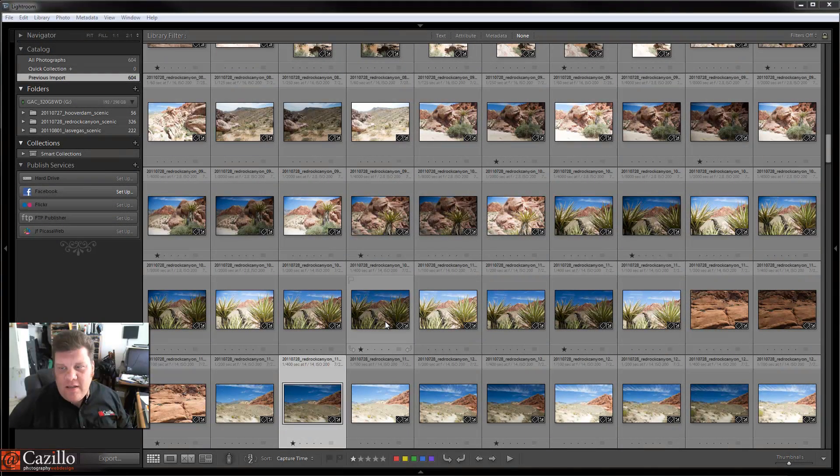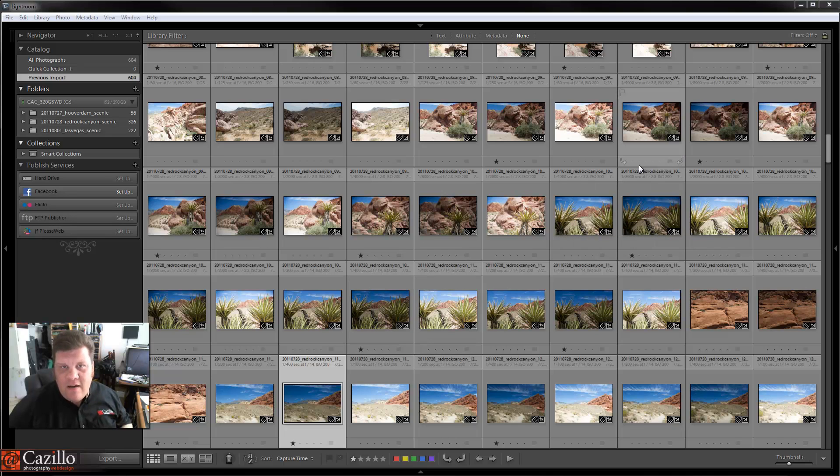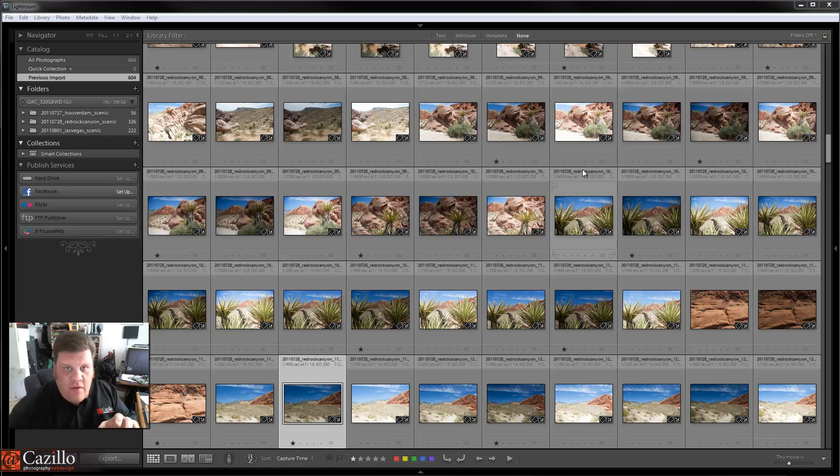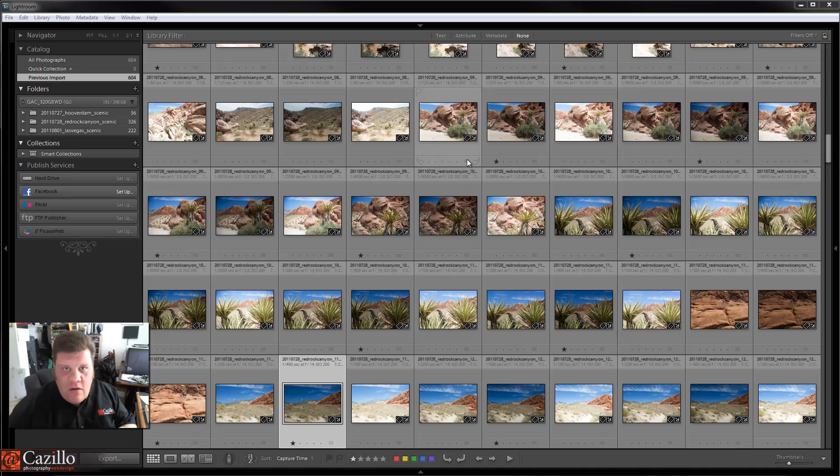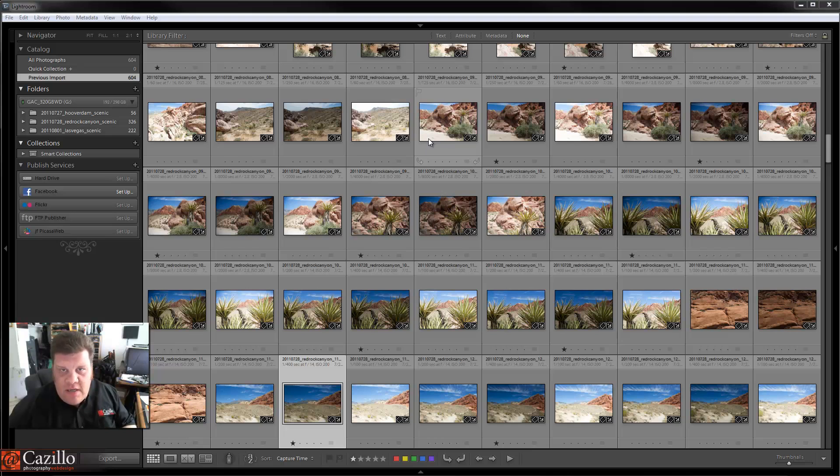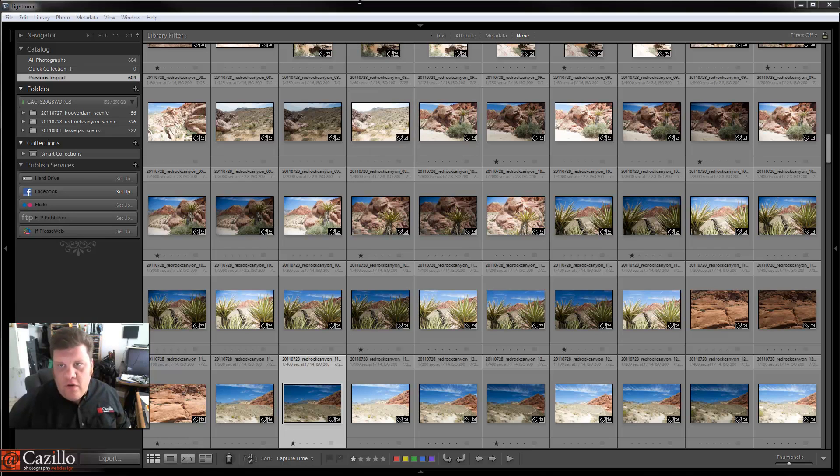Hey everybody, Greg Kazillo from kazillo.com. I've had a lot of questions lately about people having trouble with their Lightroom catalogs and having multiple catalogs, so let's clear that up. This is actually really simple, so let's get to it.